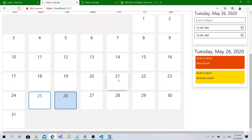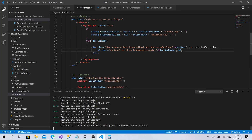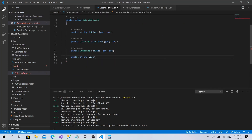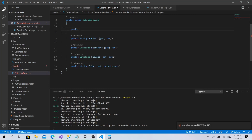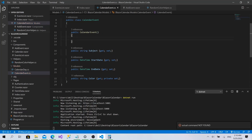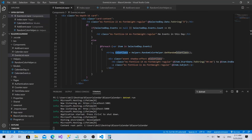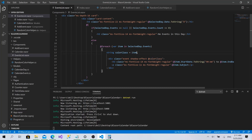To fix the color inconsistency, instead of generating a color on each render, we go to the CalendarEvent model and add a Color property with a private setter. In the constructor, we initialize the color once using Helpers.RandomColorHelper.GetRandomColorClass(). This way the color is generated only once per event and stays unified across all components. Back in EventsList, we use item.Color instead of calling the helper each time.